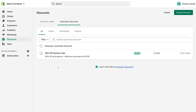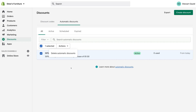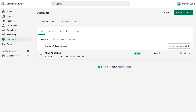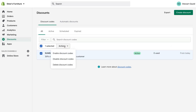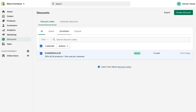Navigating back, you can see we have one automatic discount. Similar to discount codes, you want to actively promote this 30% off summer sale. You can also select your discounts, navigate up to Actions, and delete a discount if you like — the same goes for discount codes. Selecting Actions on a discount code lets you delete the discount code, disable it, or enable it. So if you didn't set an end date for the campaign, you can simply disable and enable when you like, or just delete the discount code. You can also filter by active, scheduled, and expired.